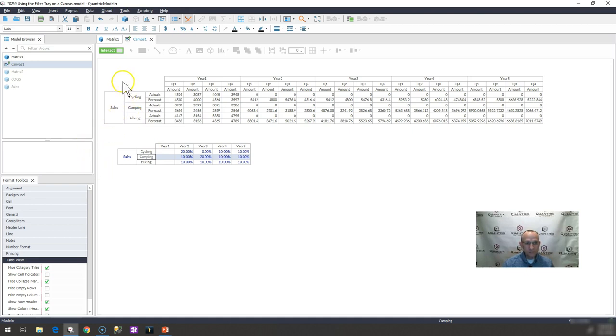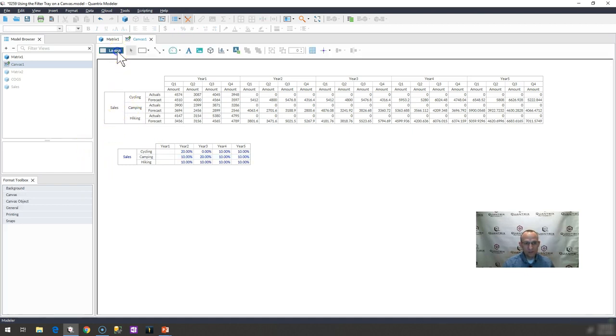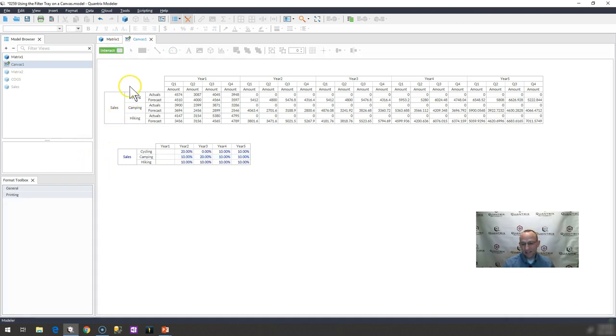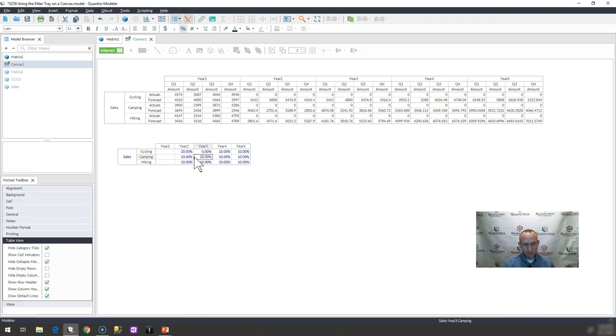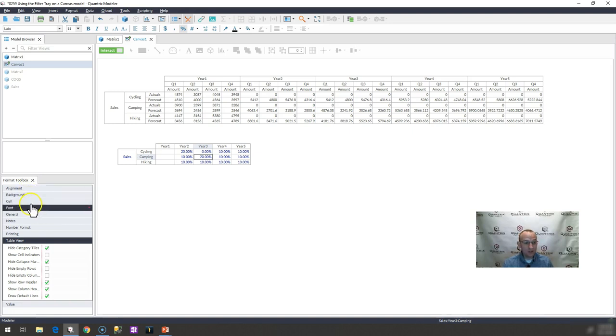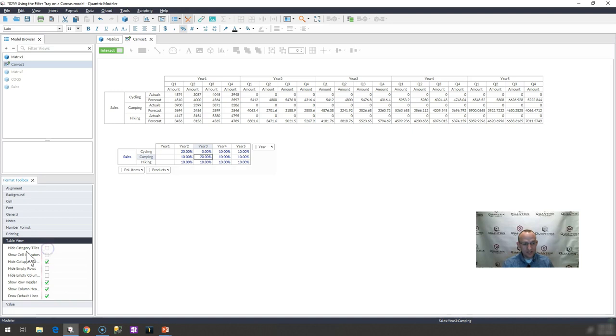Well, what I would do is I would simply click on, I think you can have it on interact mode here, but I would go ahead and open up my format toolbox. You can do that by hitting the F3 key. And then I would go down to table view and I would unselect hide category tiles.